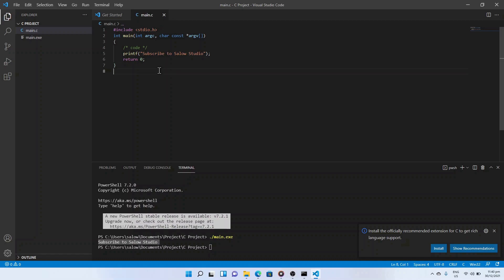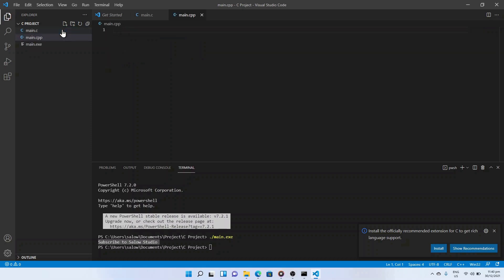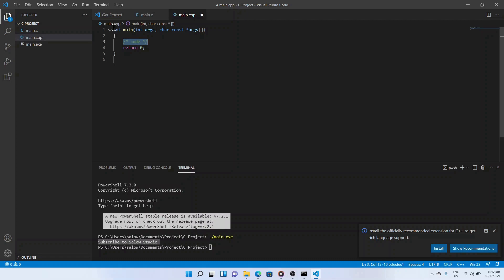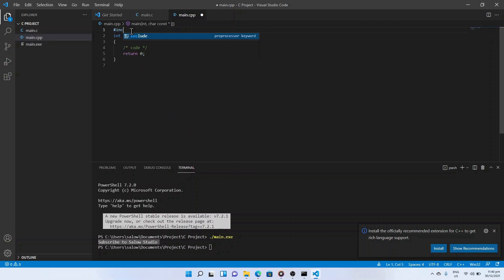Now we will create a C++ program. Click on the new file icon from the left panel. It will prompt to enter a file name — we will be creating a file called main.cpp. Type main and press enter to get the int main starter code. Add the library: #include iostream.